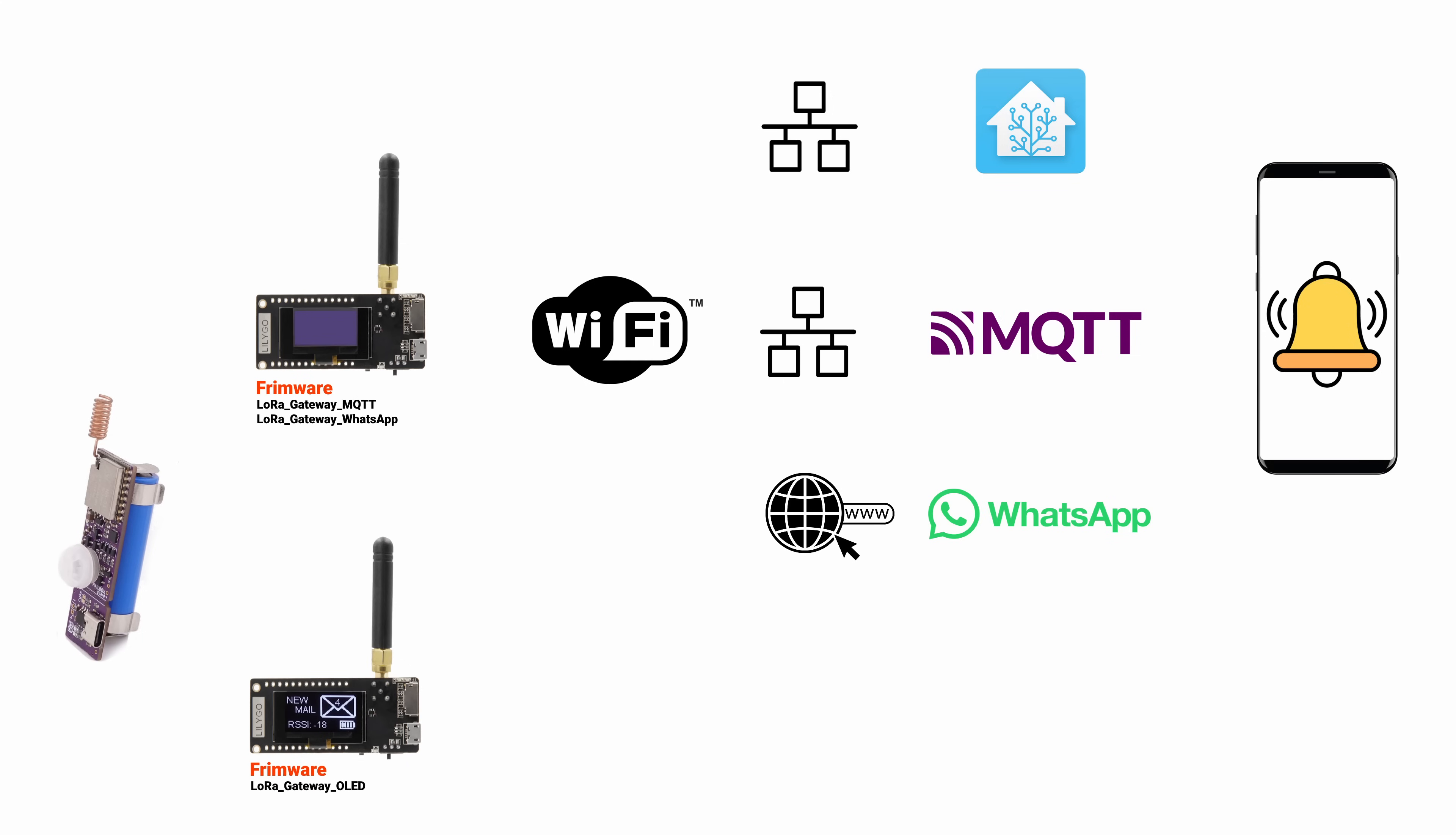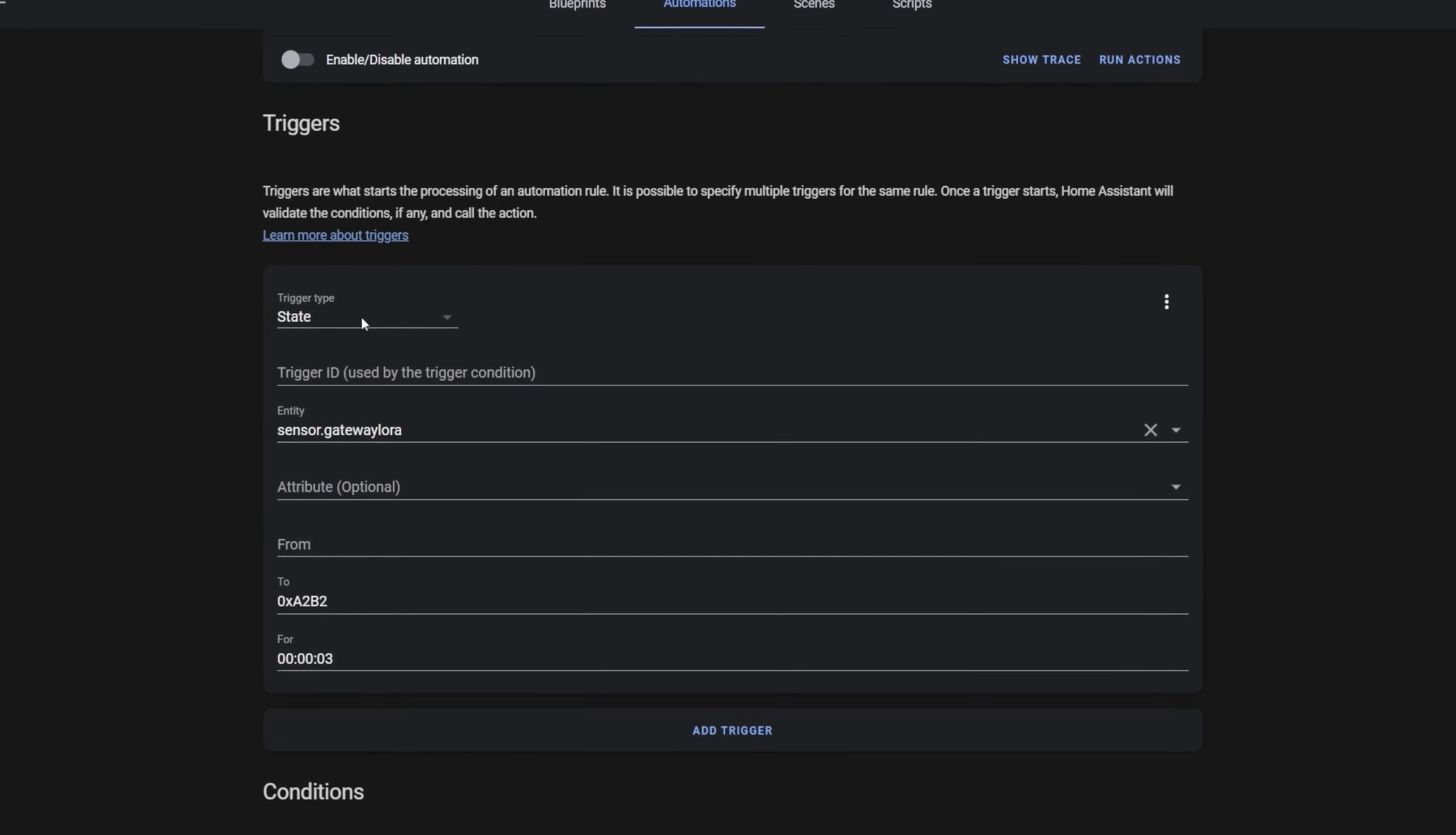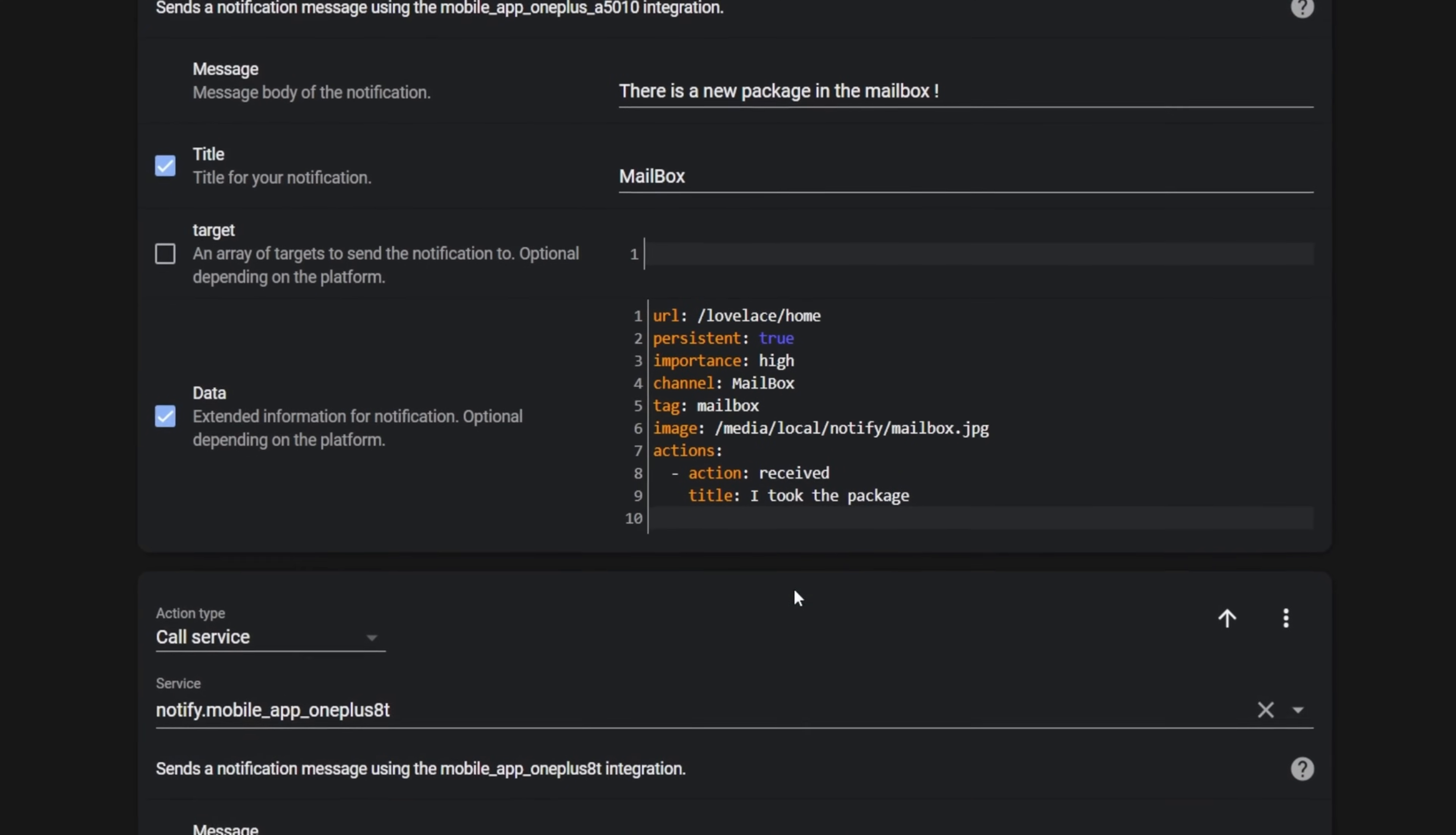Lastly, and a personal favorite of mine, is the MQTT version. This version seamlessly integrates with Home Assistant, enabling bidirectional communication. You can reset the status from your phone and create various automations based on the sensor status. A truly versatile choice.